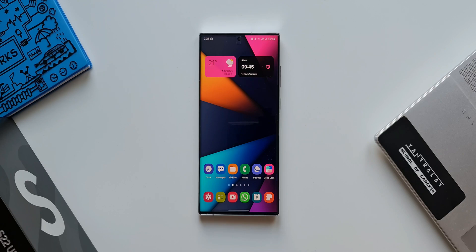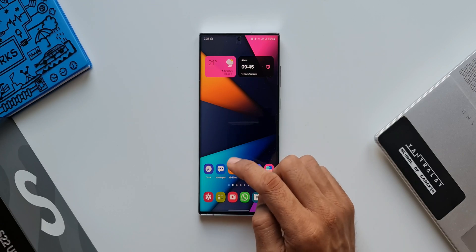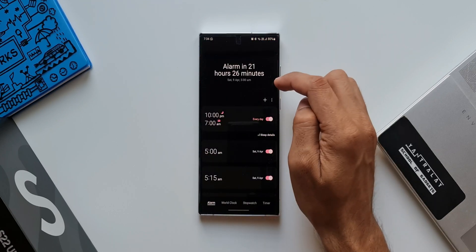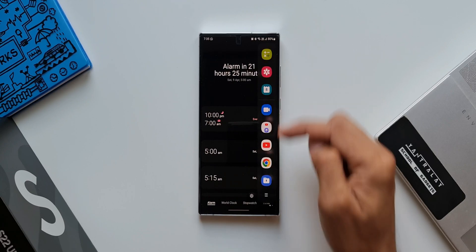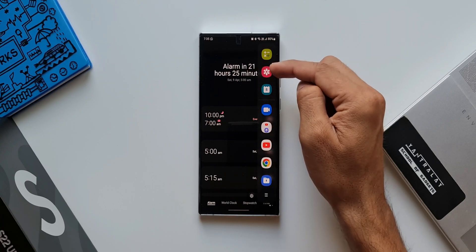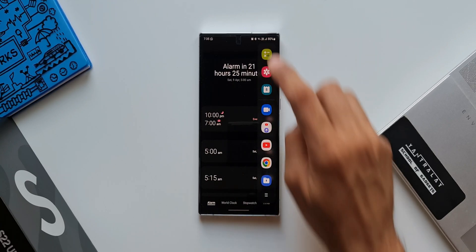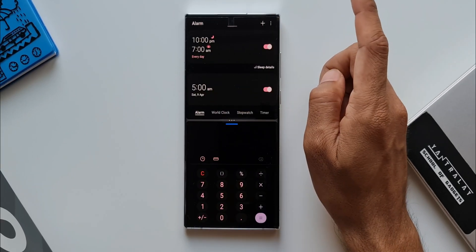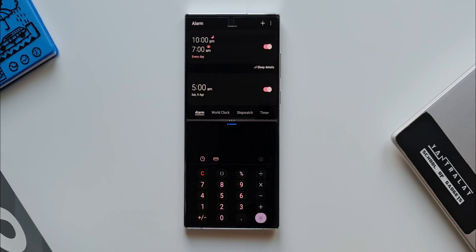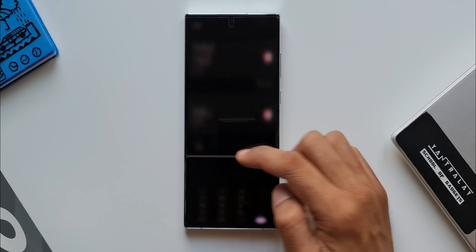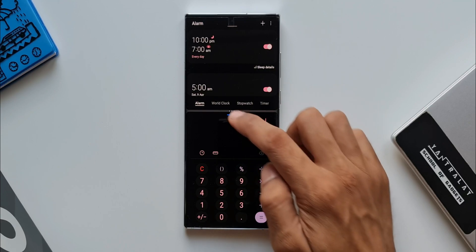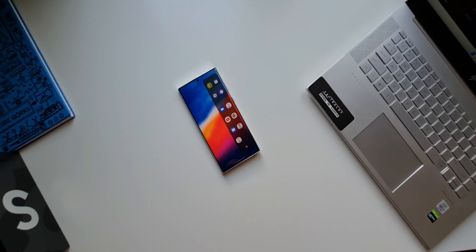Now look at this. I will open an application from the home screen — let's say Clock. Now I will pull this edge panel. You see a bunch of applications here. I will tap on a particular app, let's say Calculator, and this is the magic here. Now these two applications are open in split screen view — the one I opened from the home screen as well as the one I opened from the edge panel have gone into split screen view.